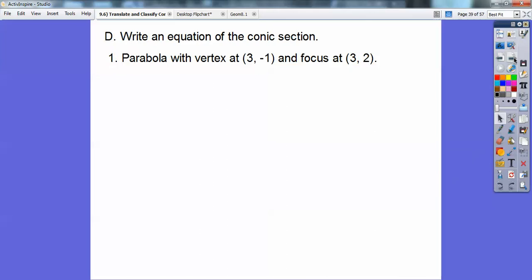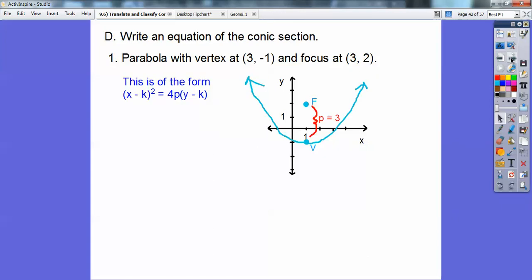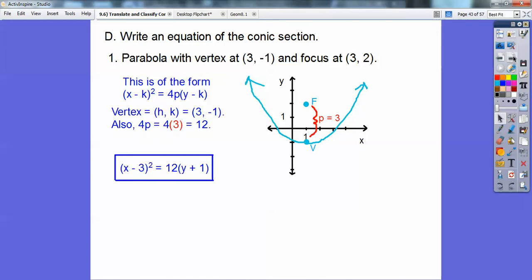Write an equation of the conics. A parabola with vertex 3, negative 1 and focus 3, 2. I tell my kids: I won't answer your question until you come up with a picture. Graph the focus and the vertex. The parabola always surrounds the focus, so I know it's going upward — meaning X is being squared. P is the distance between the focus and the vertex, which is 3. Plug in P equals 3 and H, K equals 3, negative 1 — negative 1 becomes plus 1, and 4 times 3 is 12. There's our answer.